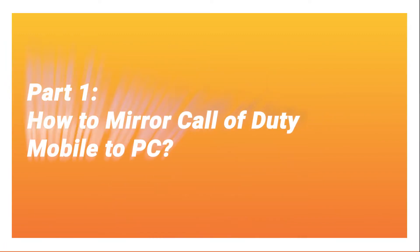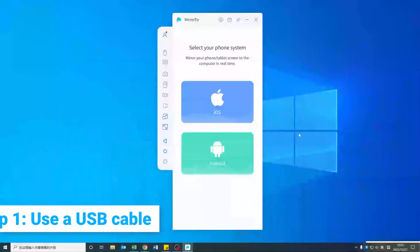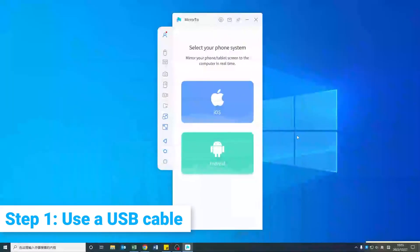Part 1: How to Mirror Call of Duty Mobile to PC. Step 1: Download Mirror 2. Use a USB cable to connect your phone and computer.